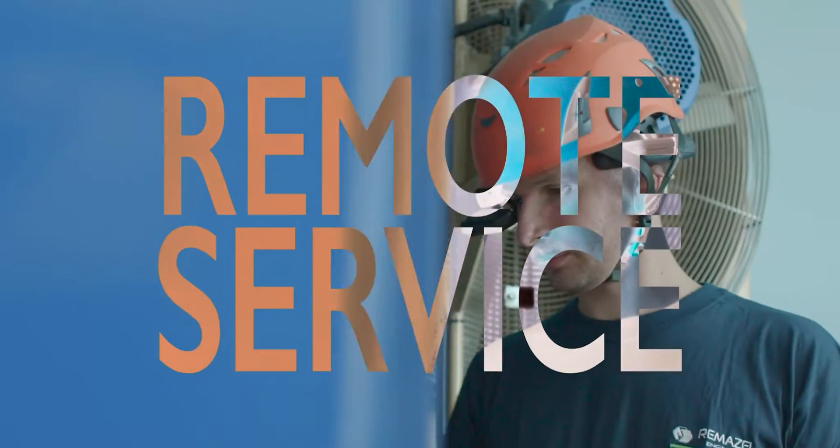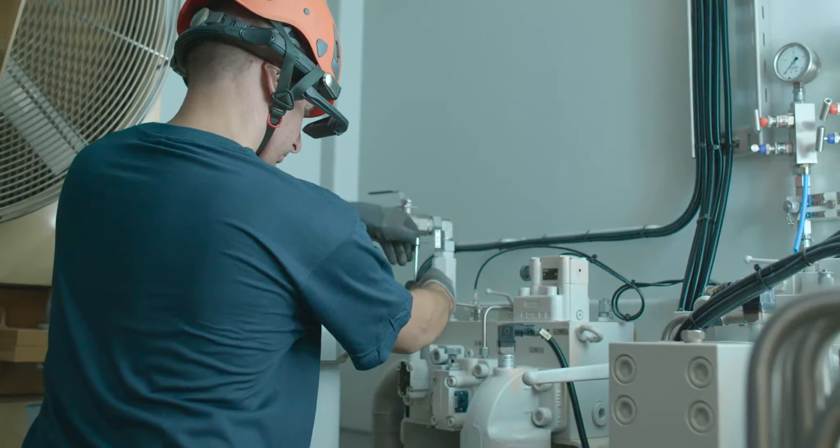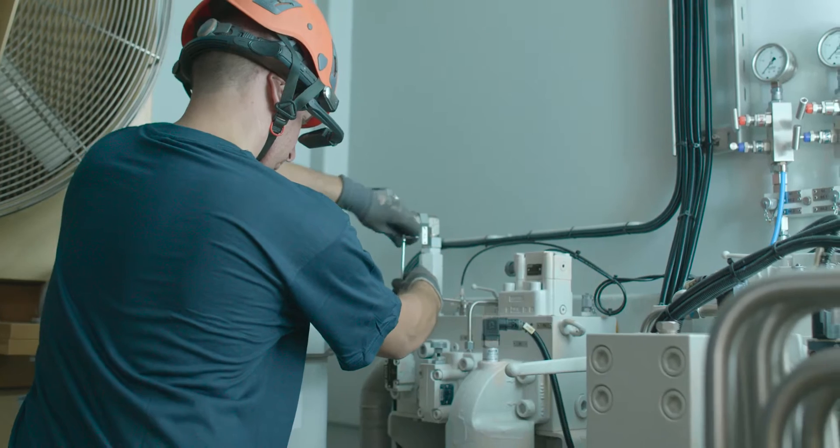Remote service: By managing onboard operations remotely in real time thanks to the augmented reality technology.